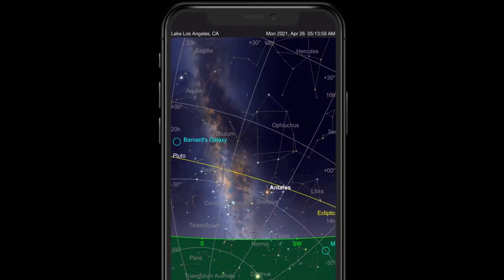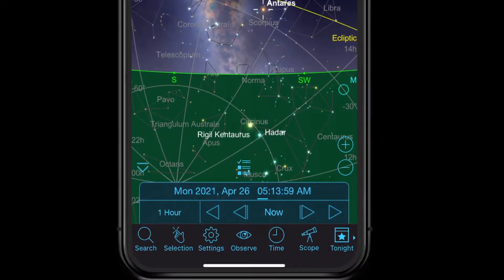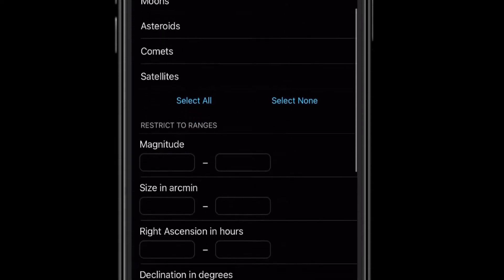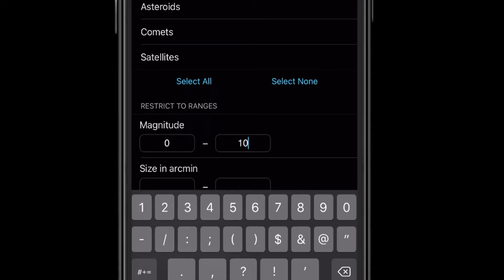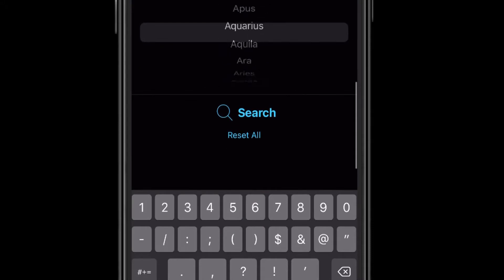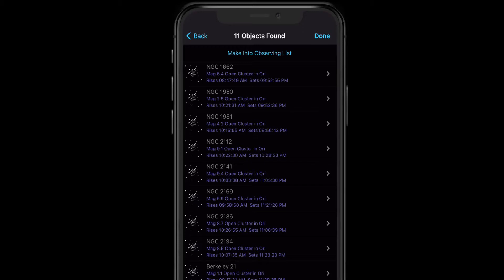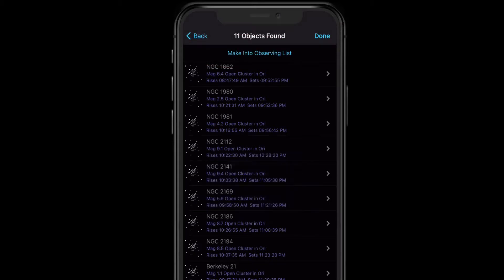You can also do the same thing using what used to be the Advanced Search in SkySafari 5, but now in version 6 it's called the Planner. Go to Observe, then Planner, and here you can search for all kinds of objects by all kinds of different factors. Let's do a simple demo — let's say I want to see open clusters that are fairly bright, magnitude 10 or brighter, and only the ones in Orion. Simply scroll, hit Search. Apparently there are 11 open clusters, magnitude 10 or brighter, in Orion. You can make everything on this results screen into a list, again simply by tapping. It'll give it a generic name, but you can go back and change that later.